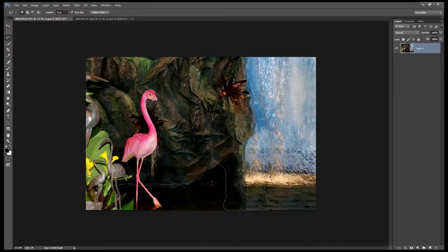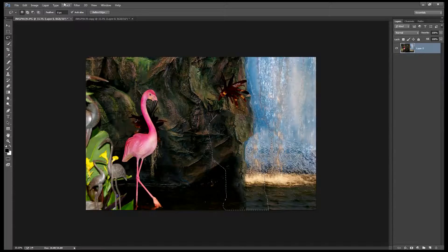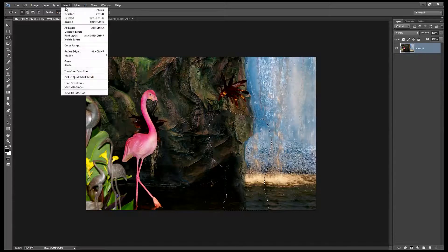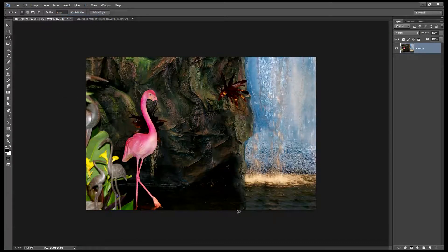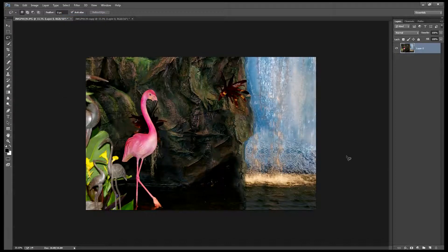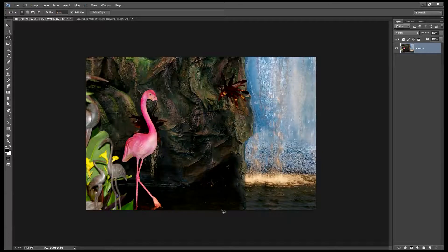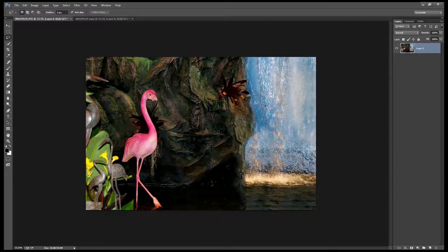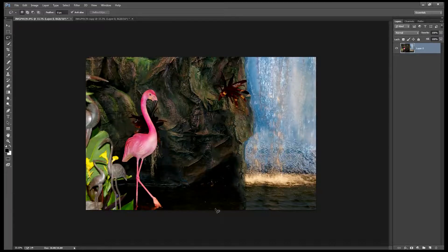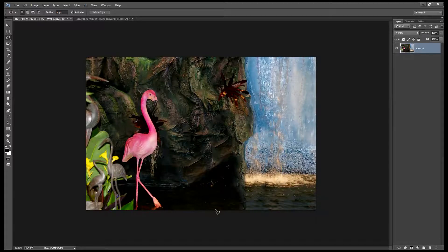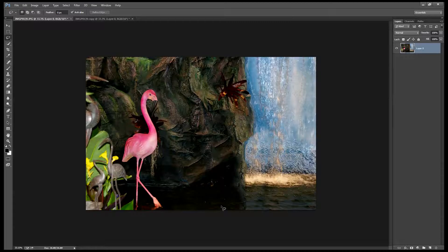Here's the rest of my image back. I need to now go Select, Deselect to deselect the selection. And I've successfully removed the bird from the image without having to do anything more than just make sure that Photoshop was focusing on the area that I actually wanted it to use when removing that Flamingo from the image. So if you use a masking technique like this you'll find that Content Aware Fill will work better for you.